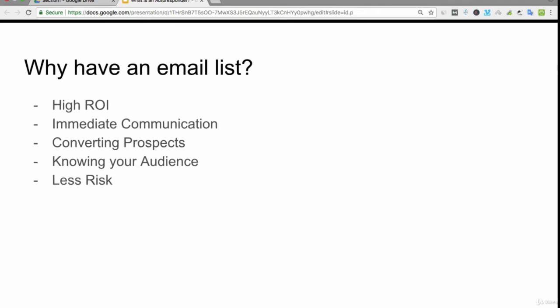The main goal is to convert your prospects. If you're providing quality content and developing a relationship with this email list, you'll find it much easier to convert this list into buyers.